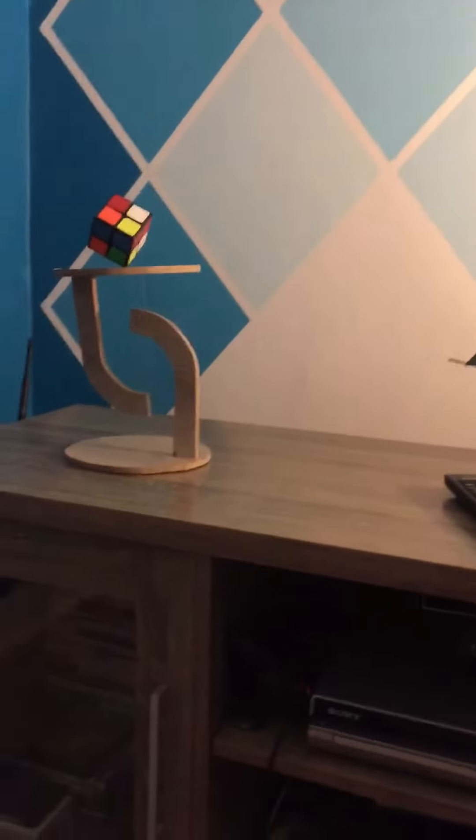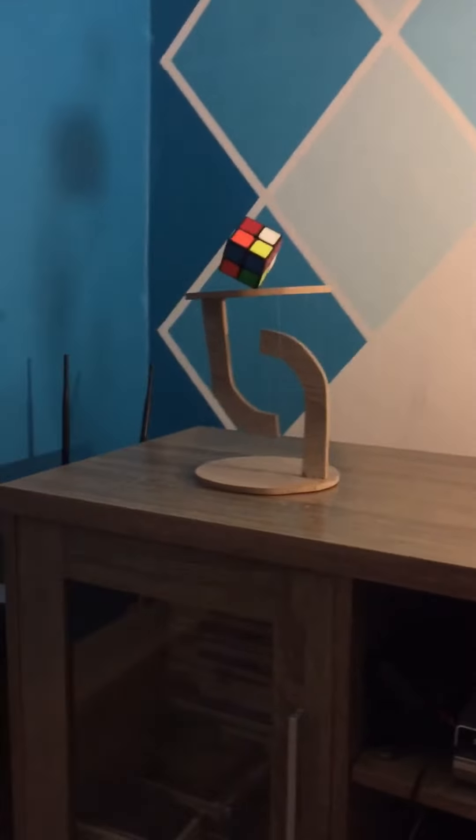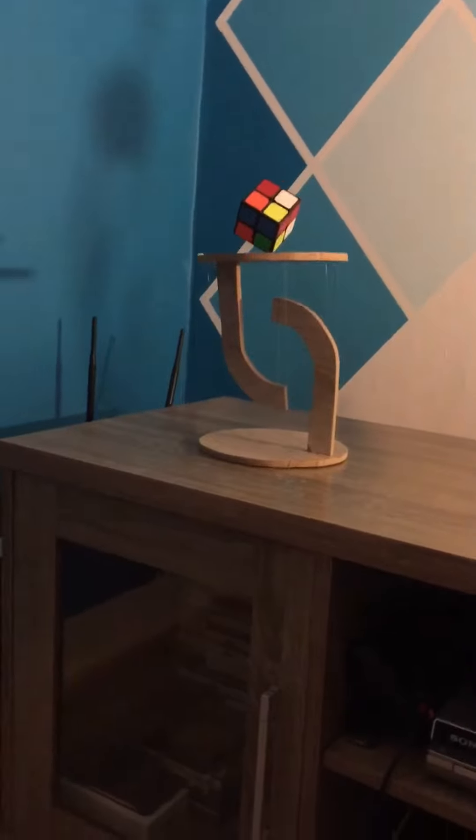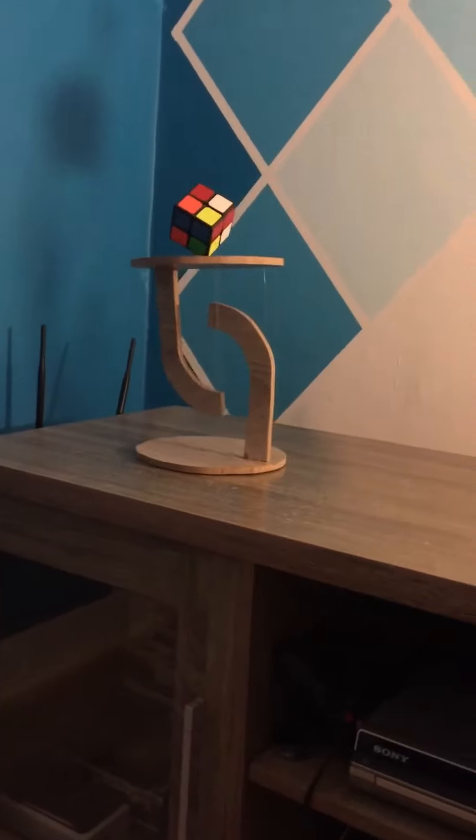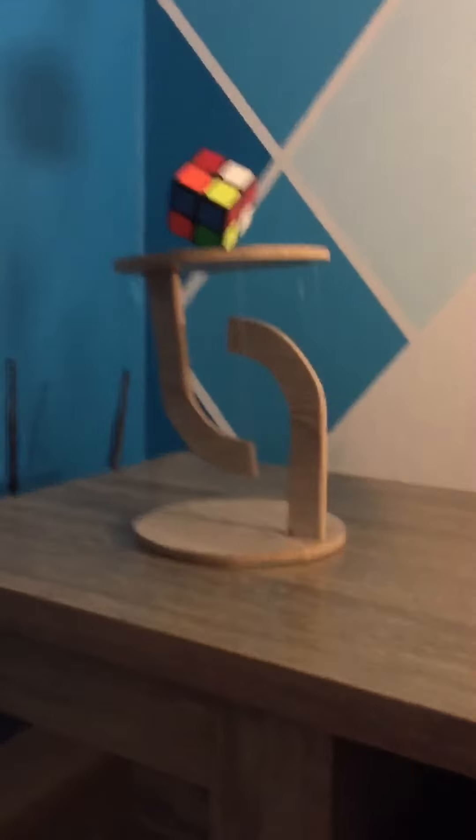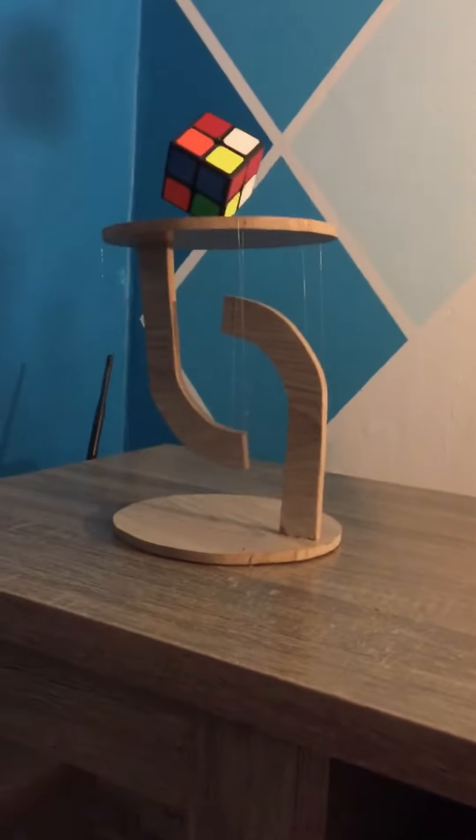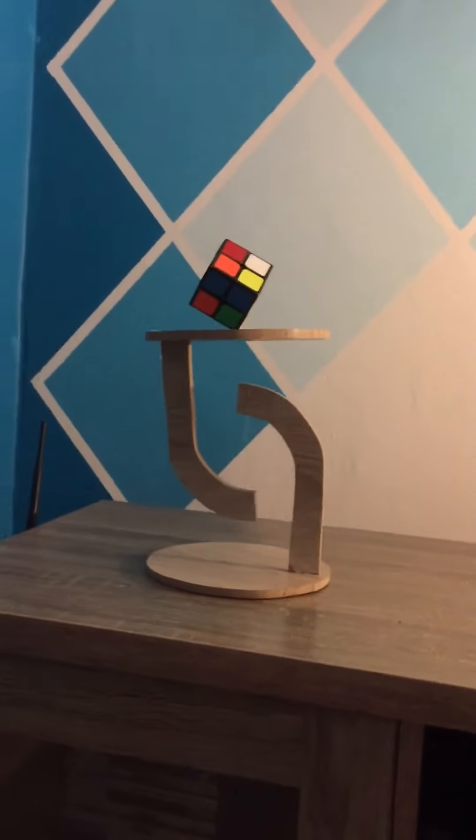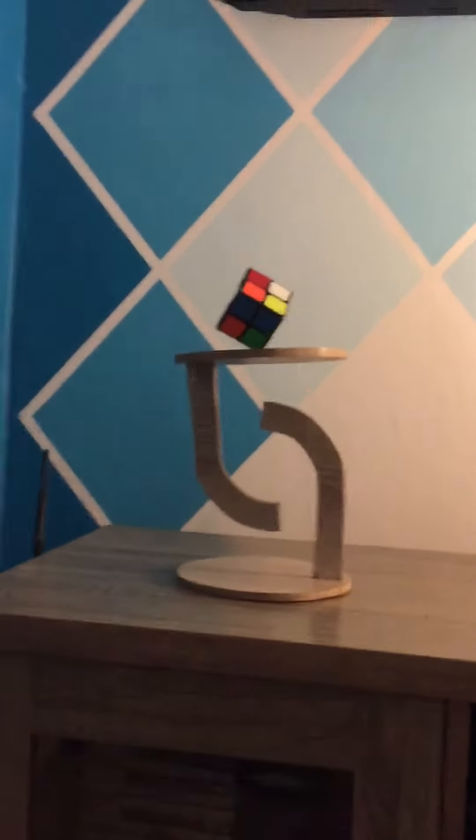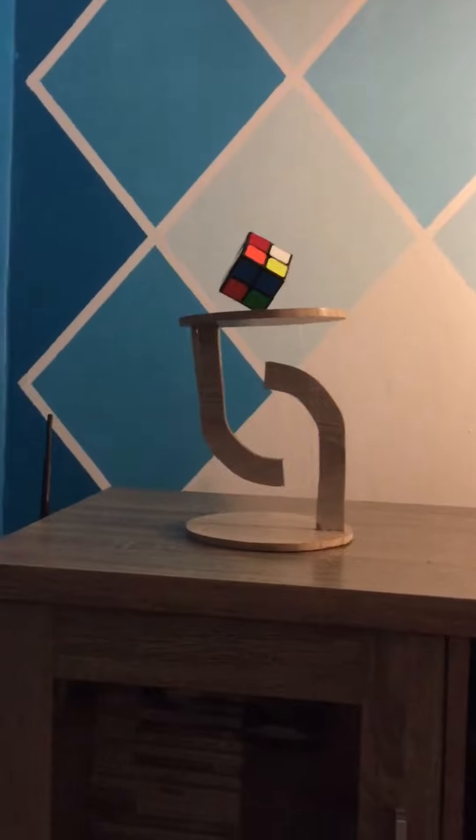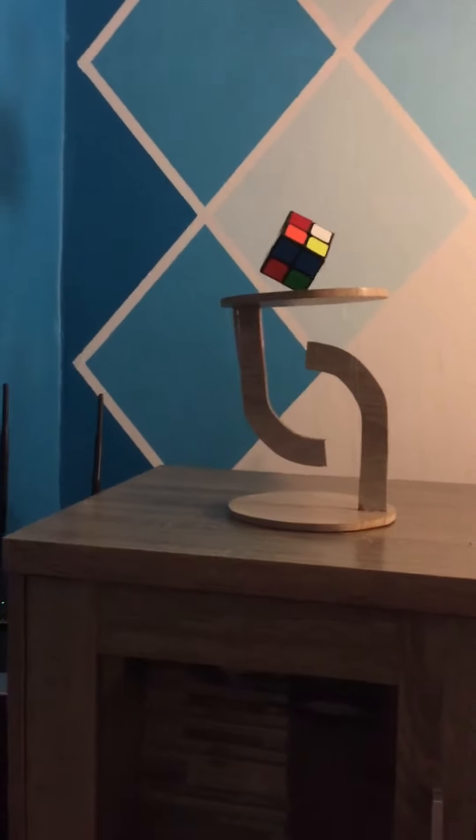So we decided that if we get 500 likes on this video, then we will do a tutorial for you guys to show you exactly how to make a floating table with the floating Rubik's cube on top of it.